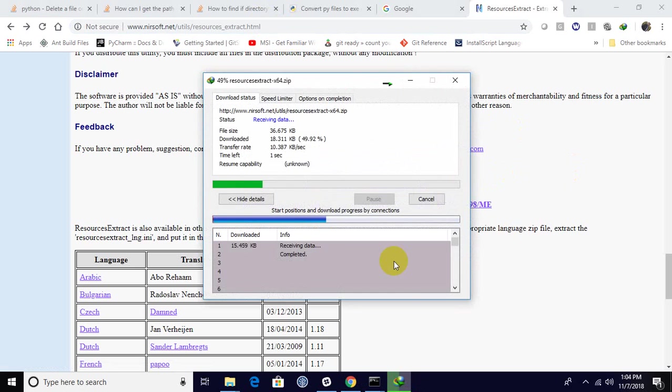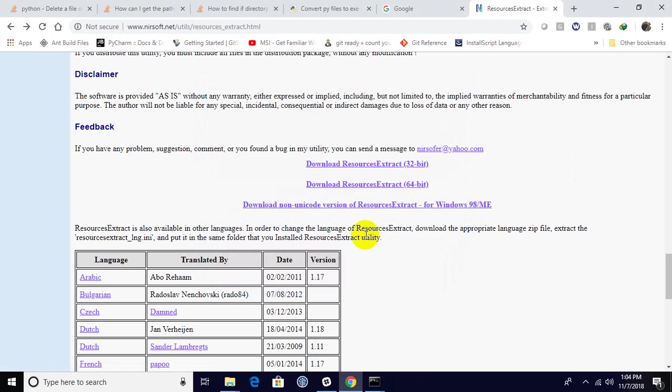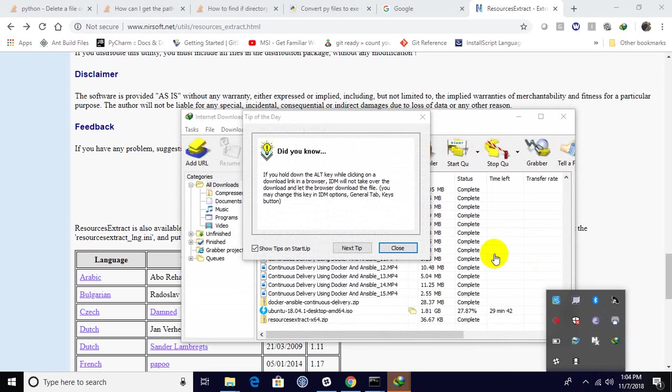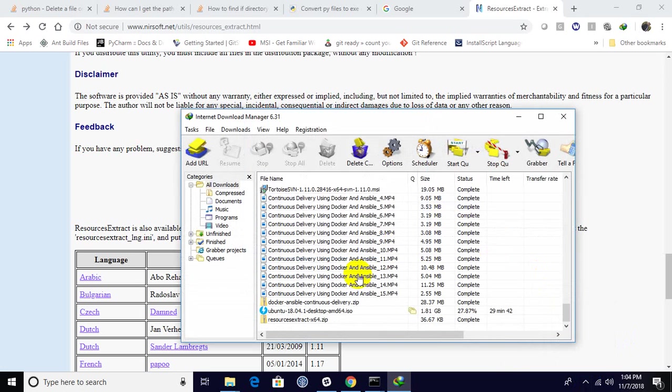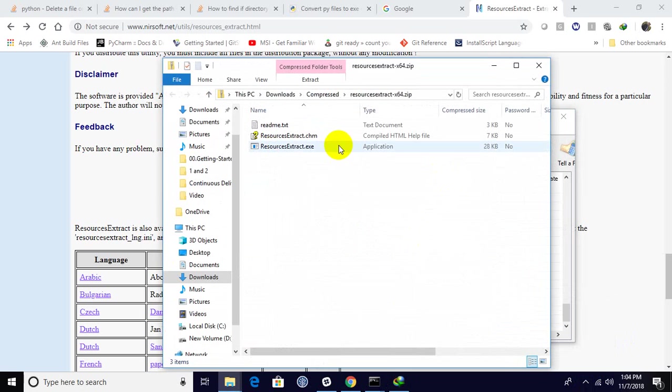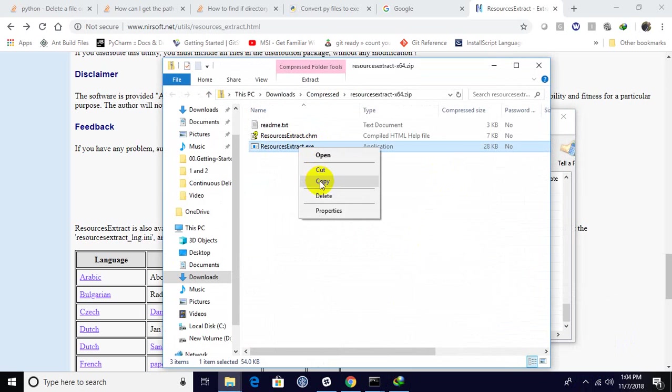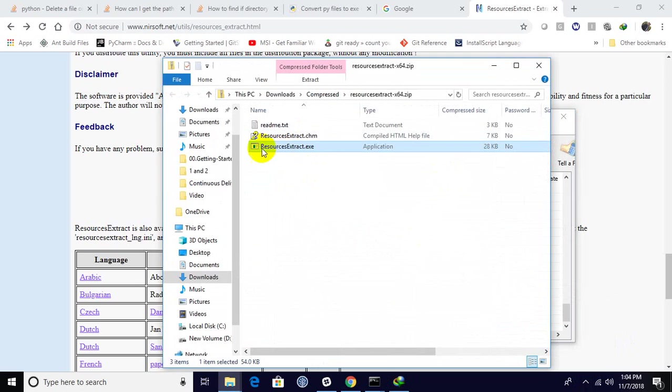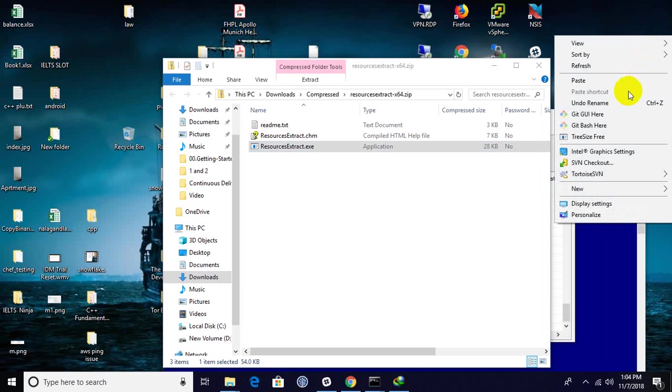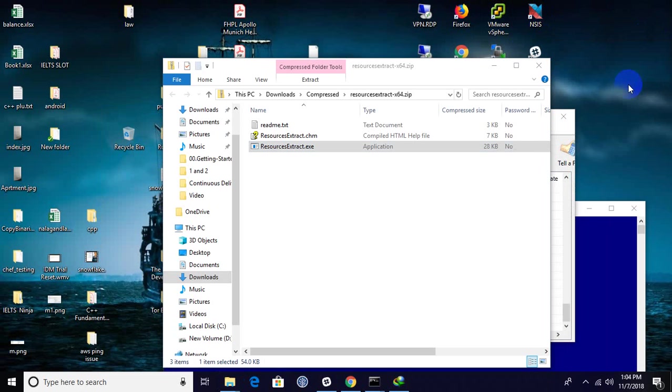I'm opening it. You can see the exe file. When you have time you can go to the CHM file, I don't think it's necessary. Just copy this file.